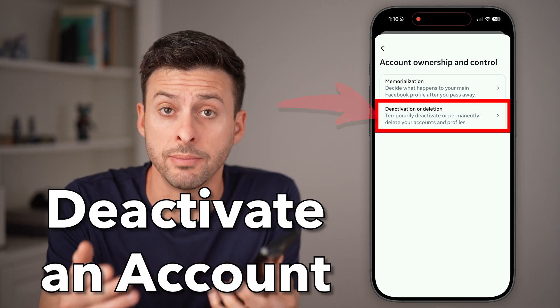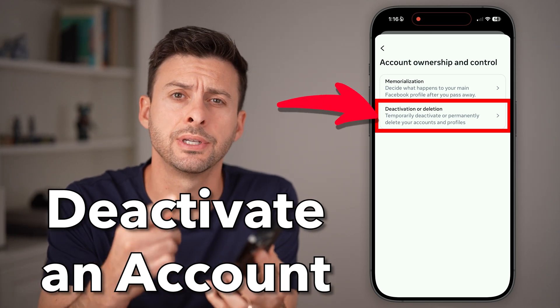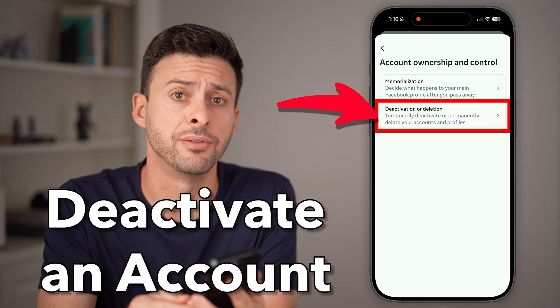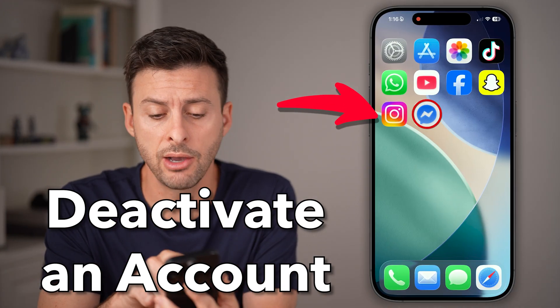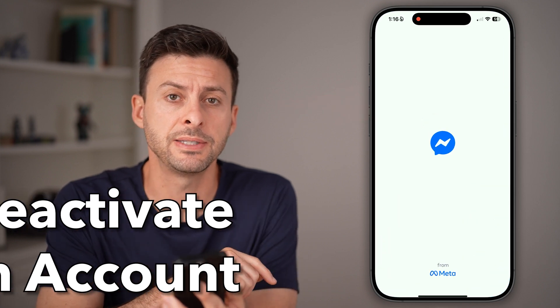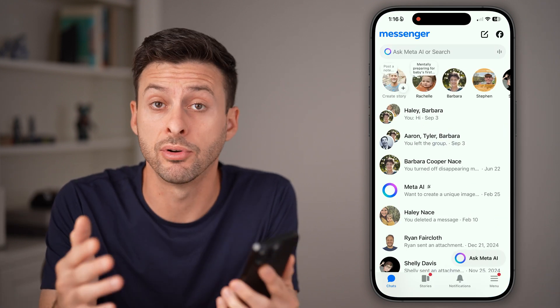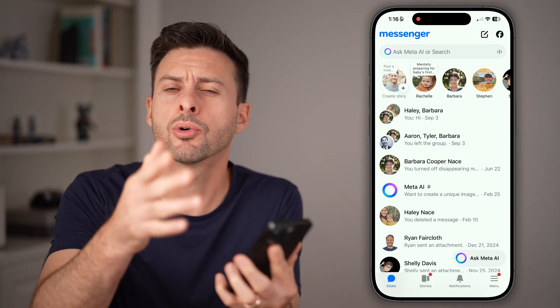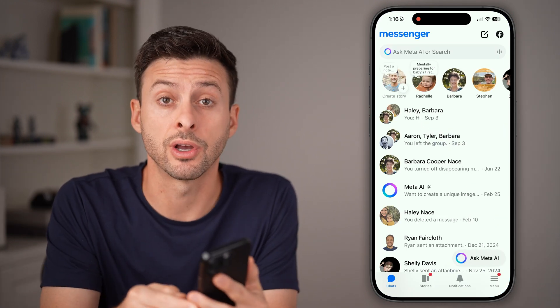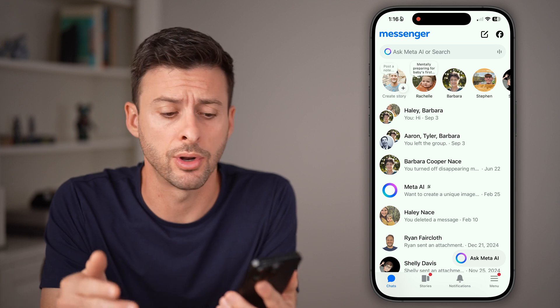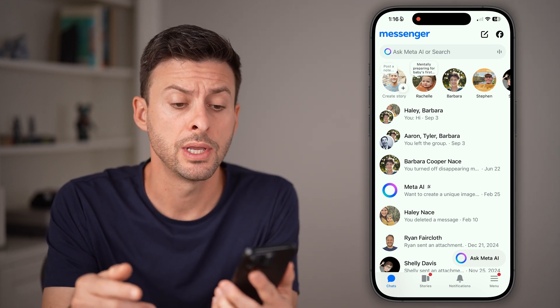Here's how to deactivate your Messenger account in 2025. Open up the Facebook Messenger app on your iPhone or Android, or go to messenger.com if you're on a computer.